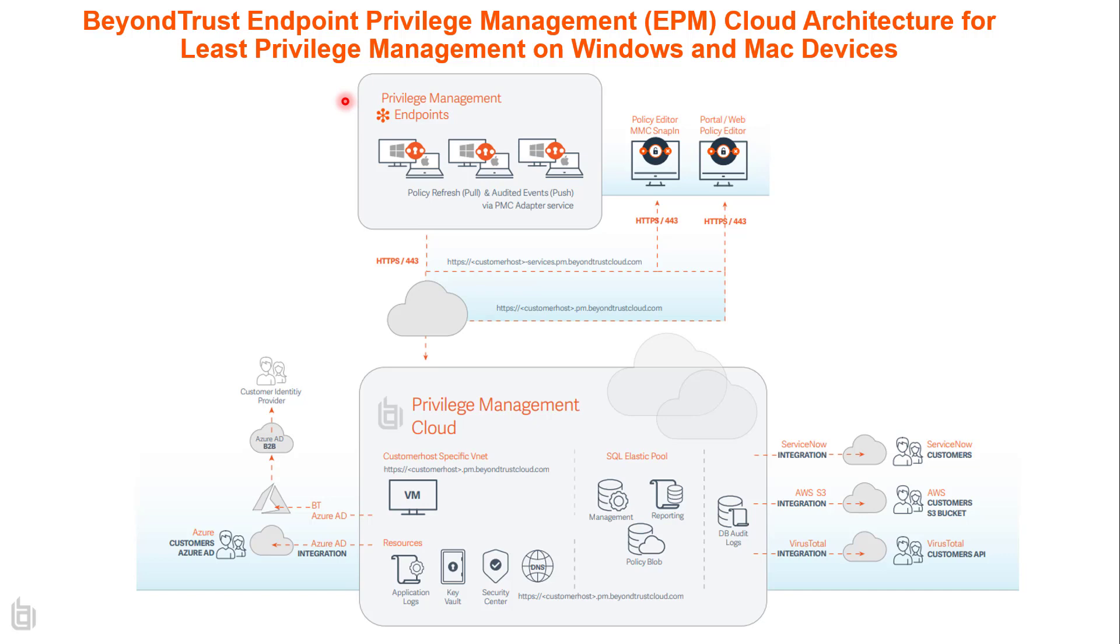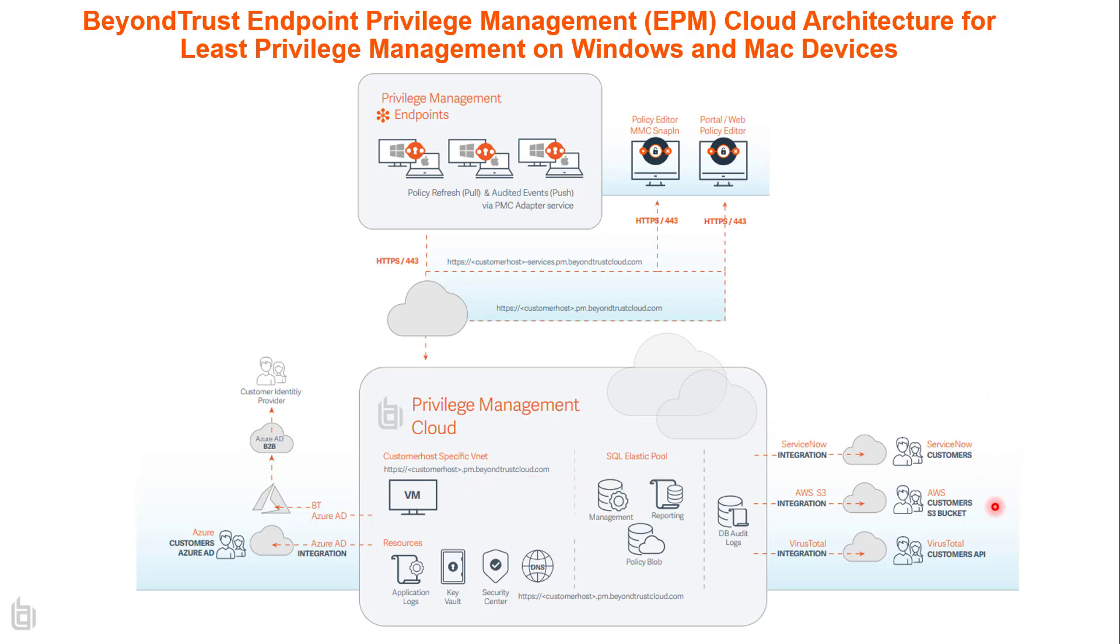So here at the top, we have our privilege management endpoints for Windows and Mac. We also have our administrative policy editors with an MMC snap-in or through our web policy editor. Everything is 443 to the appliance, which is a privilege management cloud appliance hosted in Azure. Every customer gets their own dedicated privilege management beyondtrustcloud.com URL and appliance. We have custom integrations with ServiceNow for ticketing system, AWS for SIEM event log collection, VirusTotal to confirm the reputation of applications being run, as well as integration out of the box with Azure B2B for customer identity, as well as supporting your own customer identity provider, such as Okta or Ping. We support SAML, OAuth, OIDC as well.